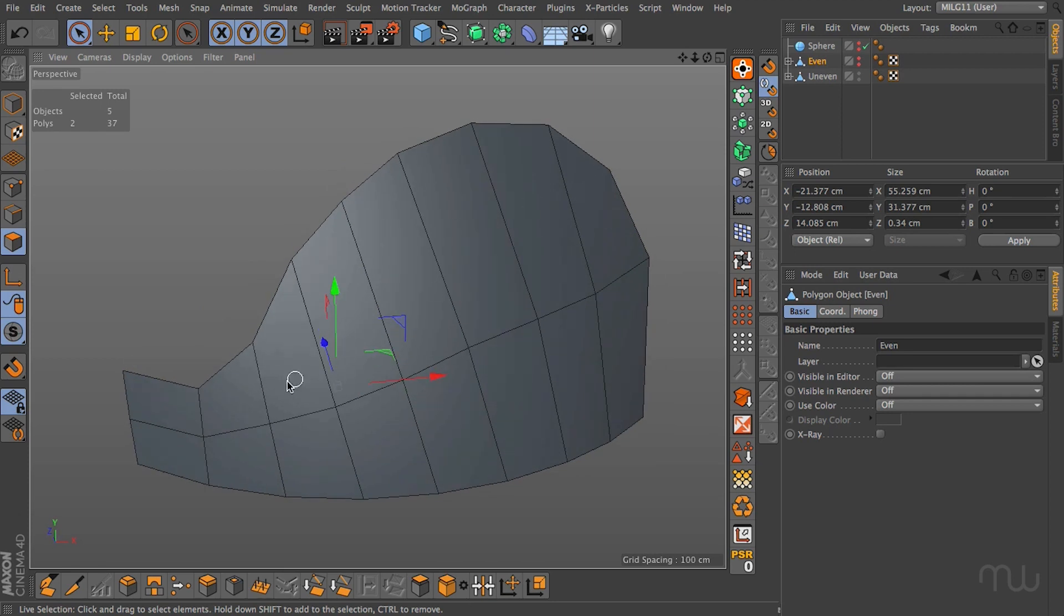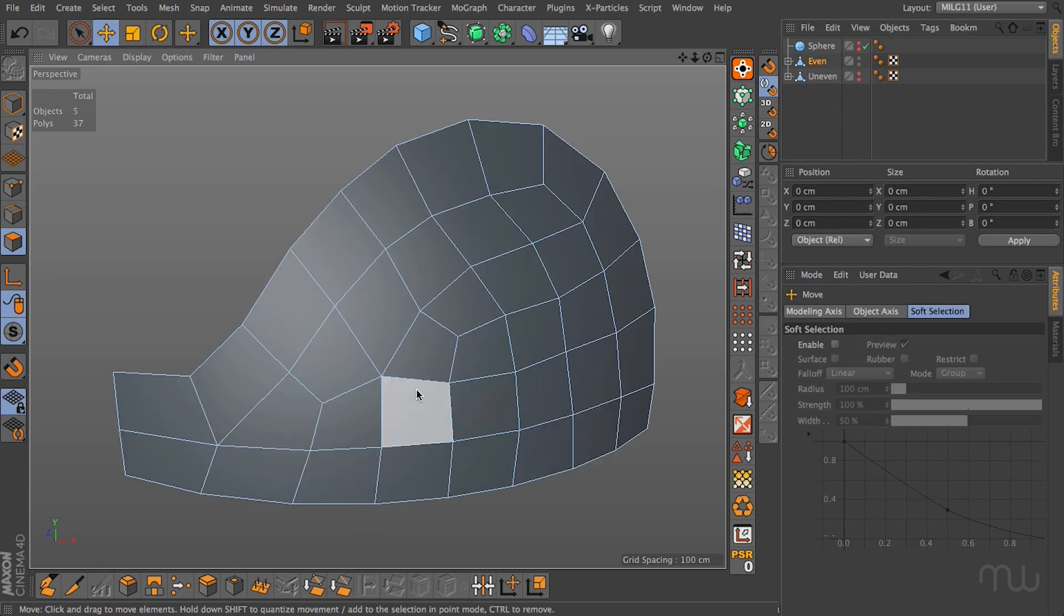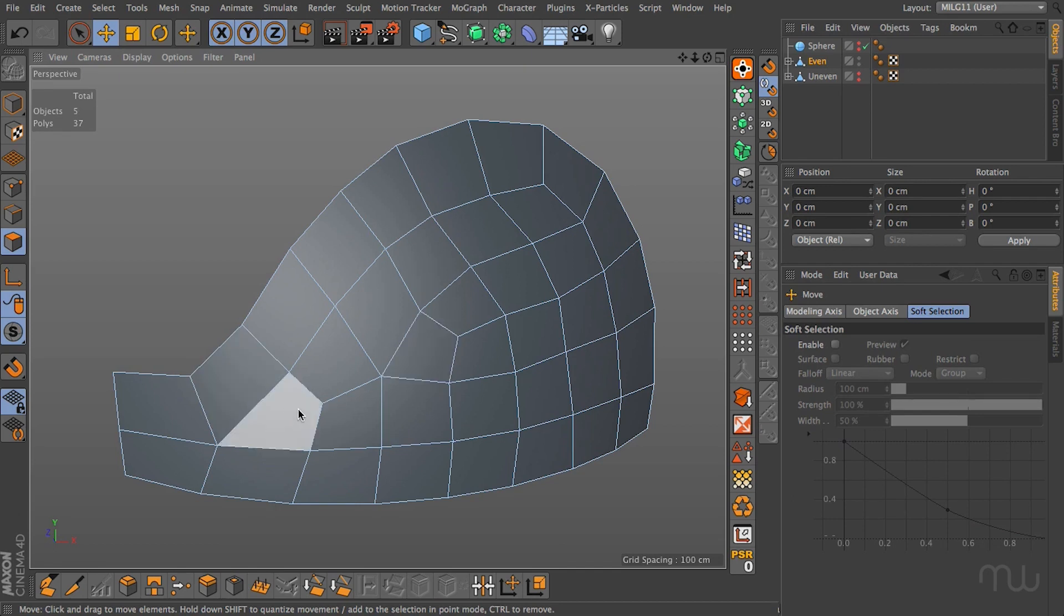It might be fine on a flat surface, obviously flat surfaces are a lot more forgiving when it comes to the kind of topology you create but when it comes to deforming or bending, curving your geometry, it always pays to have an evenly distributed surface.